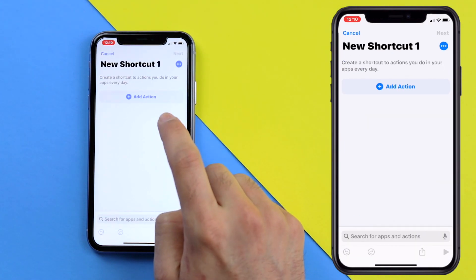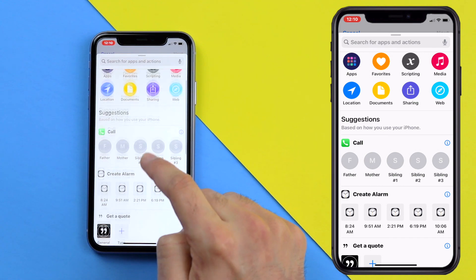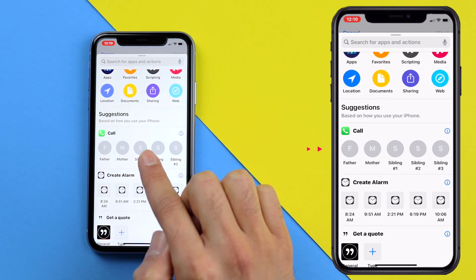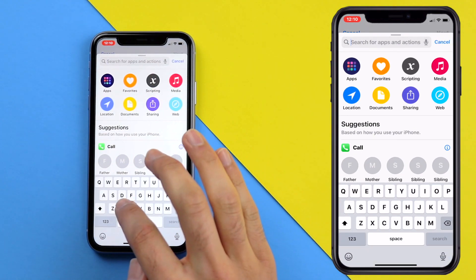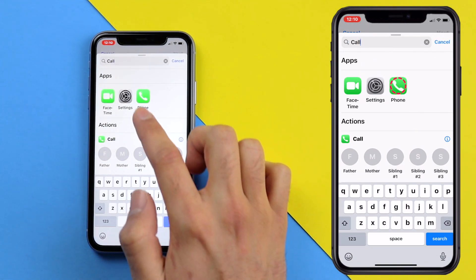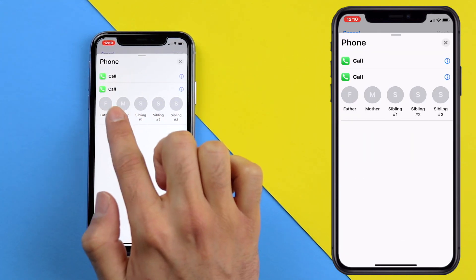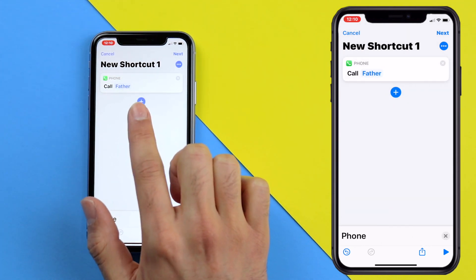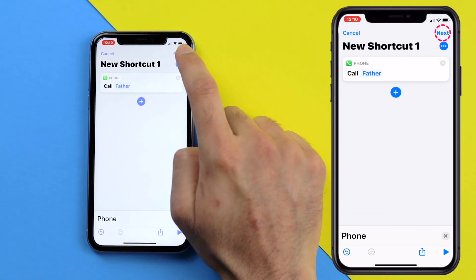Now click on the Add Action button and you should be able to see the call widget right there — it's going to display your favorite contacts that you selected before. If you don't see that, just type 'call' into the search bar and then click on the phone icon. You should now see the contacts from your favorites list. Select one — I'm going to select Father, for example — and then click Next in the top right corner.